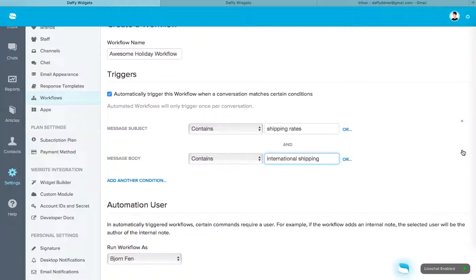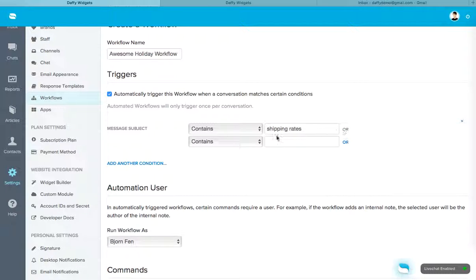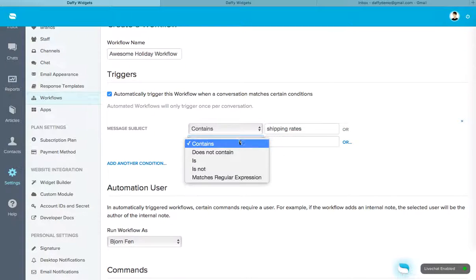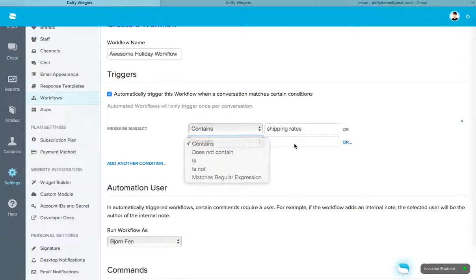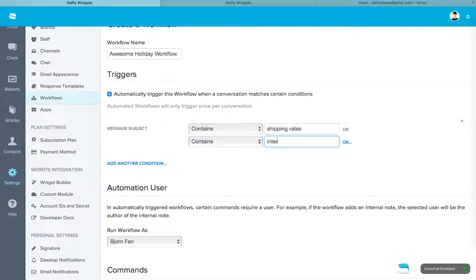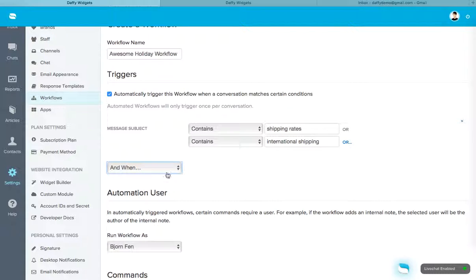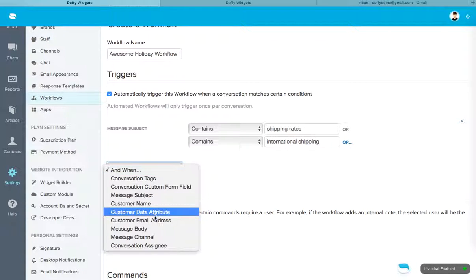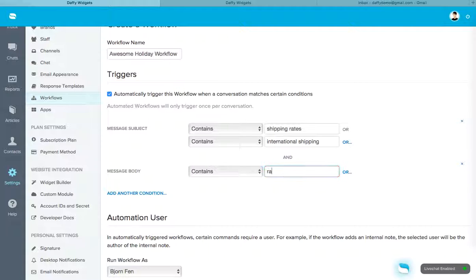Now if you don't want this, you want to set up an or condition. So when the message subject contains international shipping. Okay. Now you can add an and condition. Let's say message body contains rates. The word rates. Okay.